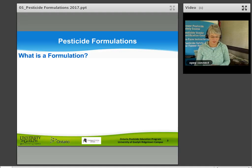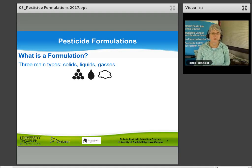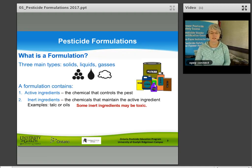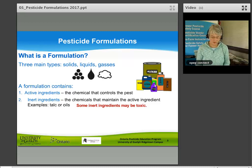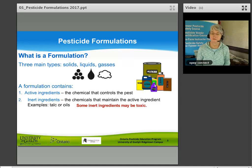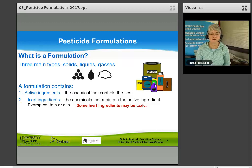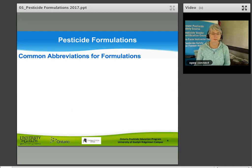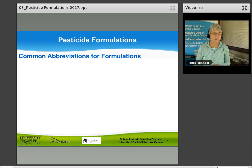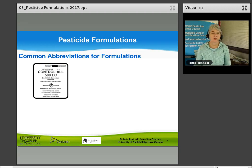A formulation is a mixture of chemicals. There are three main types: solids, liquids, and gases. A formulation contains active ingredients — one or more chemicals that control the pest — and inert ingredients, which are other chemicals that maintain the active ingredient. Examples include talc or oil. Some inert ingredients may also be toxic and may affect the overall toxicity of the product.